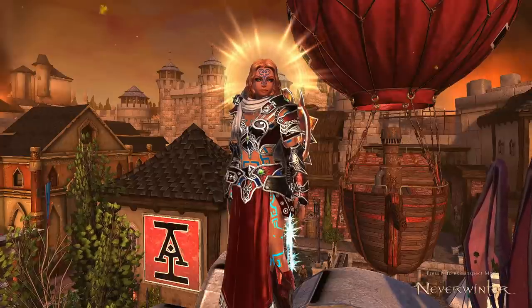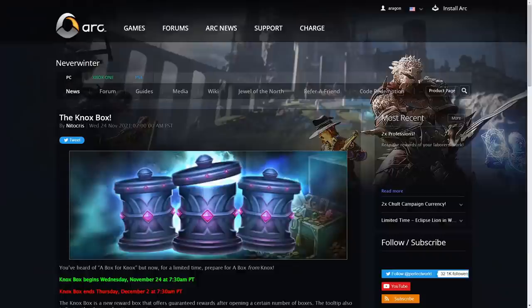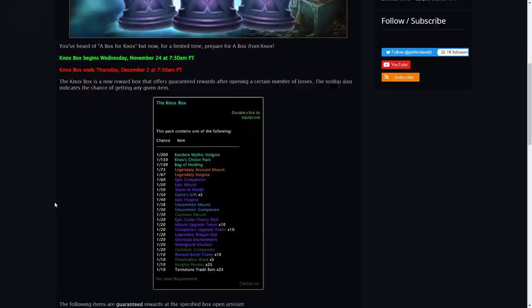Hey and welcome to Neverwinter with Aragon. So finally we are going to be able to trade in our promissory notes. Now for what do you ask? Well if we look on the website they've introduced this new box, the Knox Box. Basically it's like a loot box, however the more you open the more rewards you get for certain.